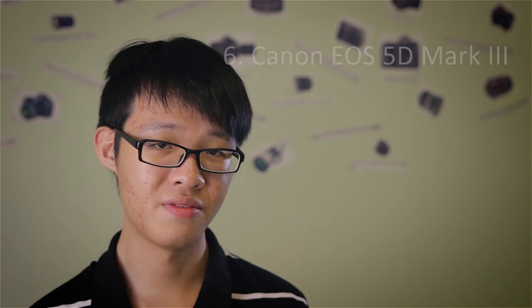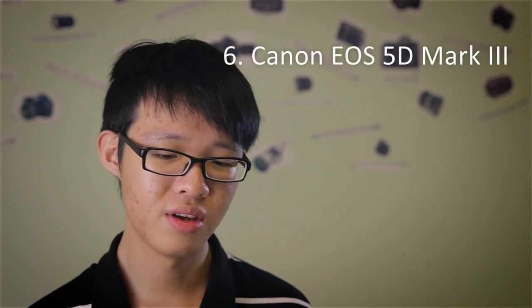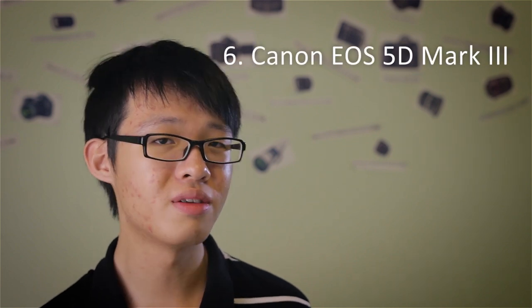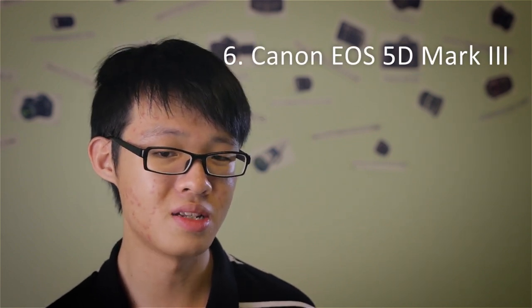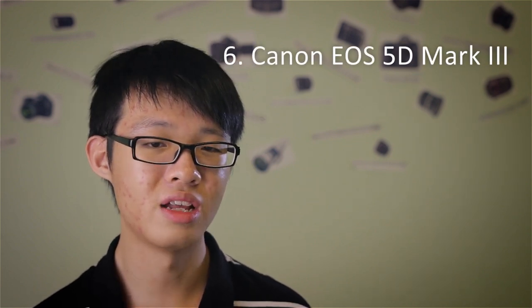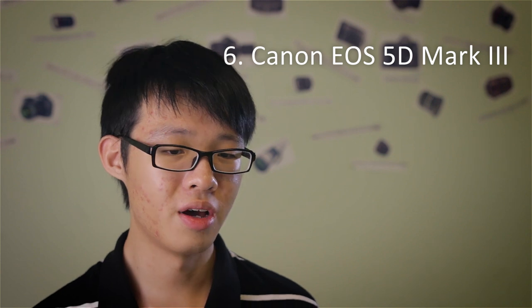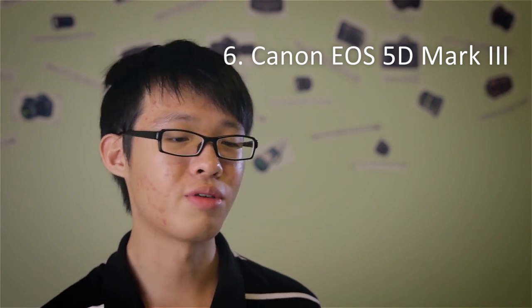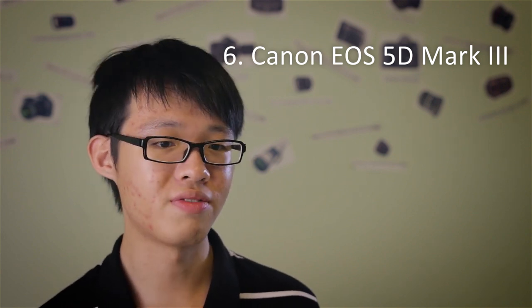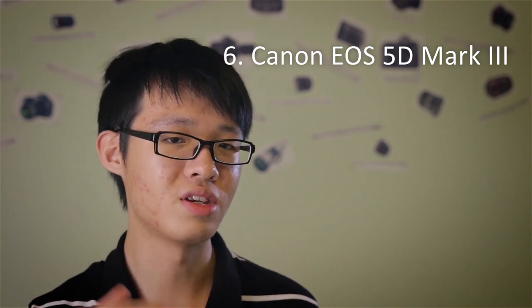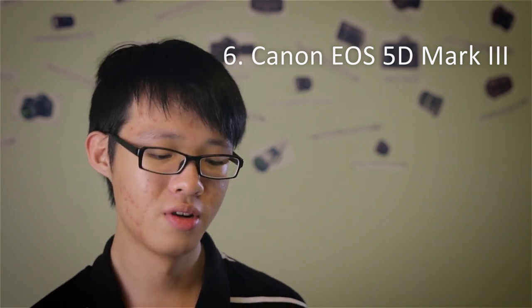Stepping up from the 6D, the 5D Mark III. The 5D Mark III is quite comparable to the 6D. In terms of video, they are really quite close. But in terms of photos, the 5D Mark III will definitely have a huge plus over the 6D. What you get is better build than the 6D. The 6D is half magnesium alloy, half polycarbonate. The 5D Mark III is full magnesium alloy.